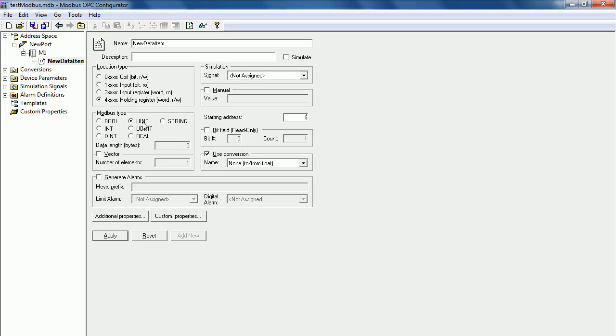And the Modbus type is the same to the device. In this case, I use uint and then click Apply. Sorry, I need to specify the name. For example, R1, and then click Apply.